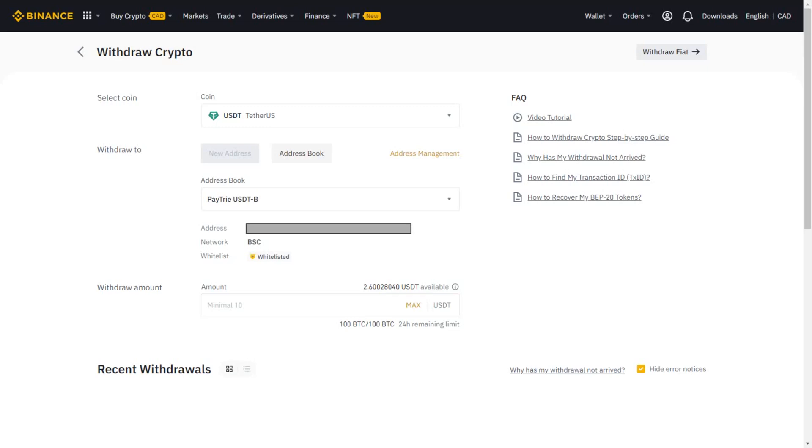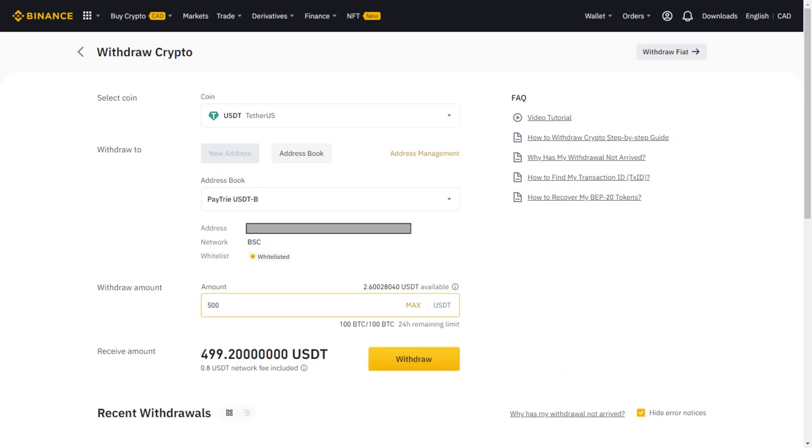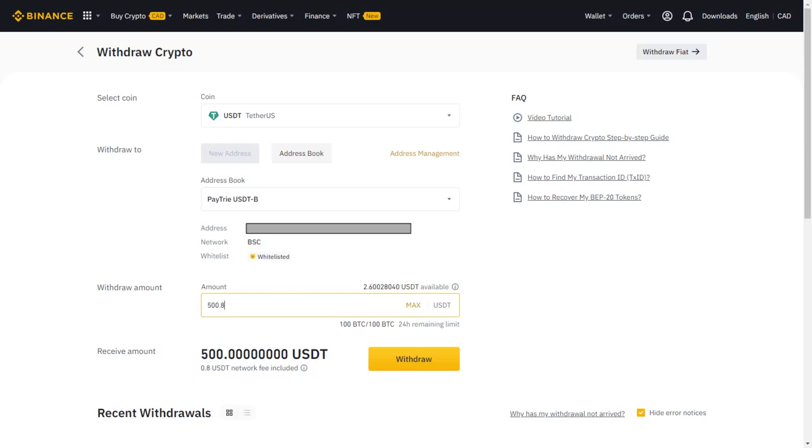Now you need to enter the USDT amount you want to withdraw. If you enter the amount of 500, you will see the receive amount of $499.20. That's because Binance charges a USDT network fee. In this case, it's 0.8 USDT.